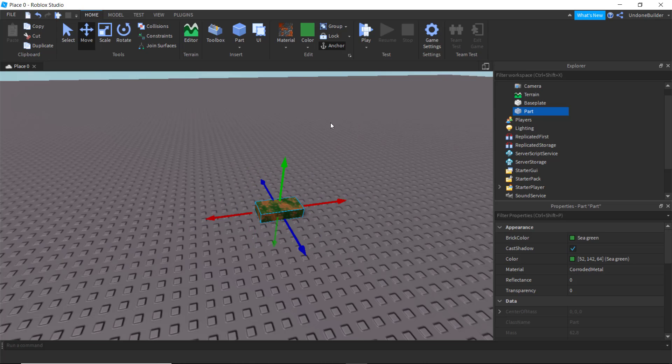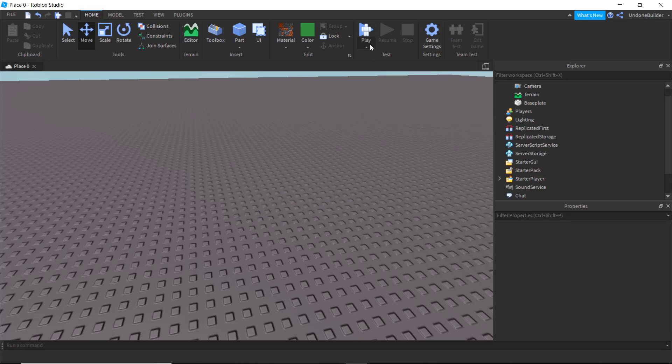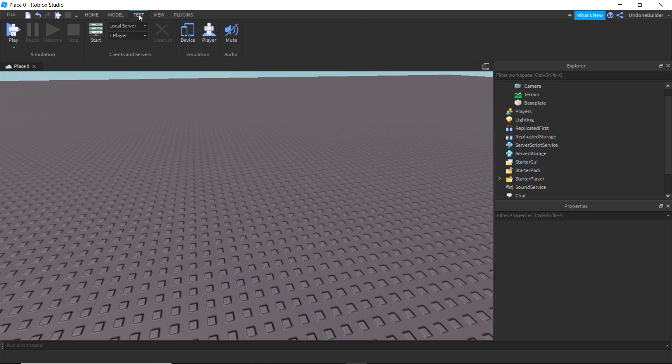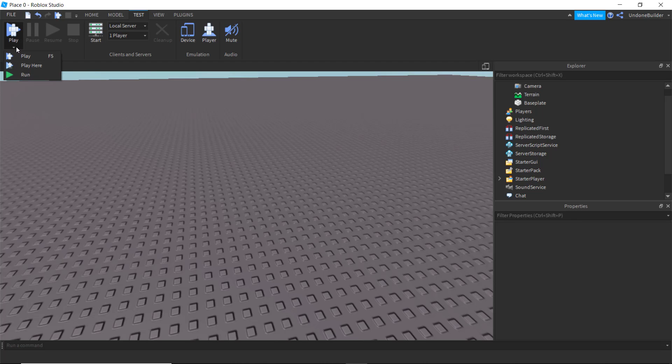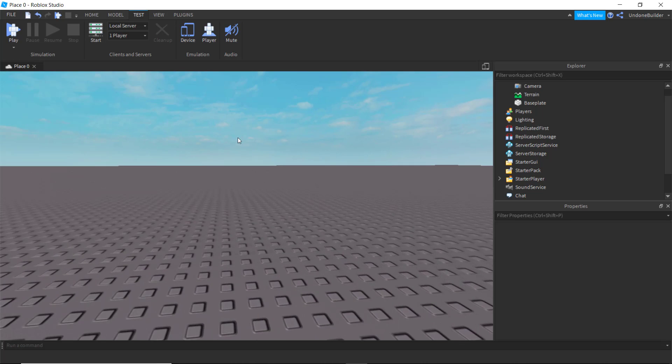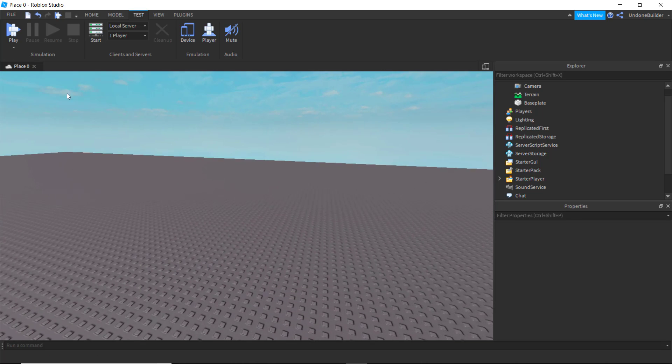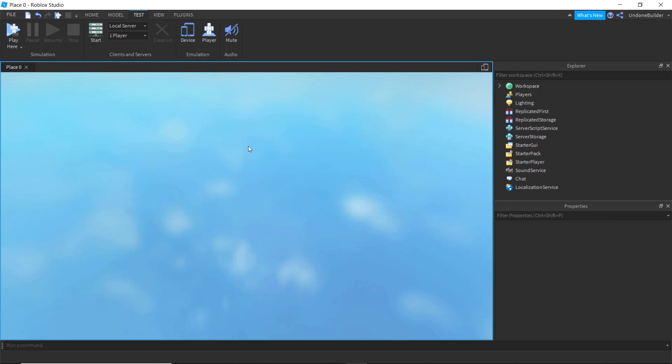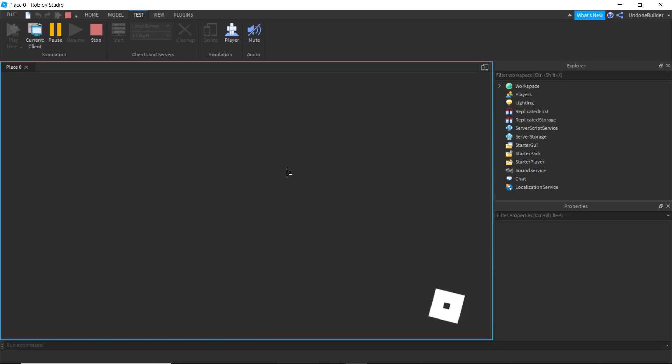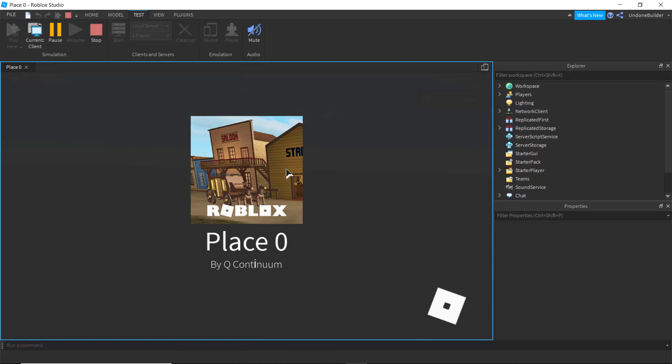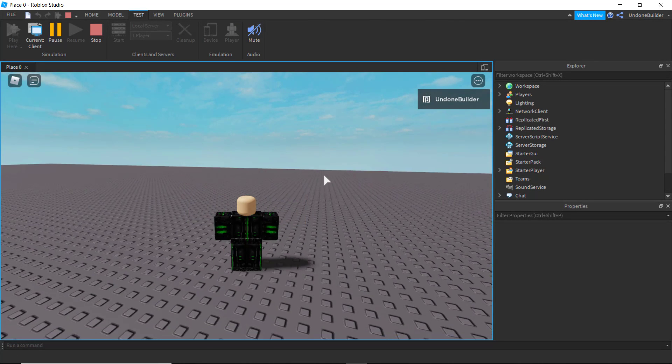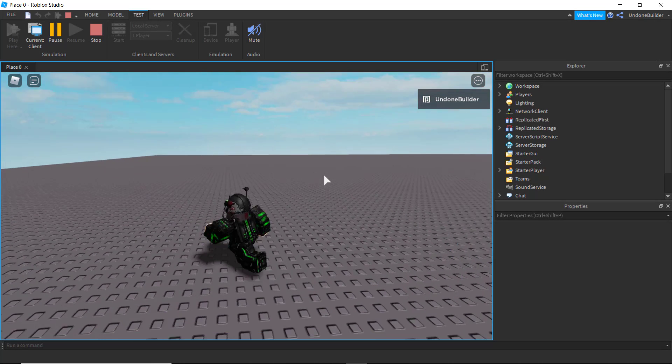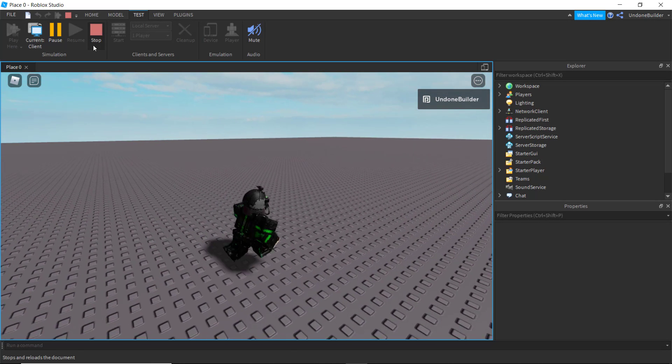Then we get into some more interesting things over here. The test mode, which has its own entire tab even. So what this does is basically you can press the play button and just straight up test your game. But if you press this little thing down here, you have a few more options. You've got the play here button, which basically will try to take your location of the camera and it will try to place your character there when you play it. So it's a good way for testing out maps, stuff like that.